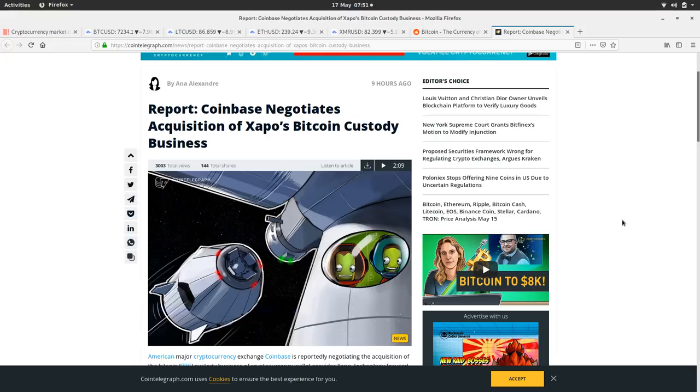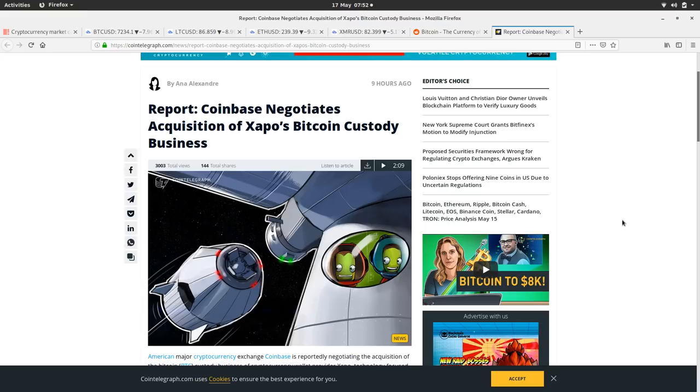Because a lot of these big investment funds, they're not allowed to hold their own Bitcoin. Their insurers won't let them do that. So, we'll see whether they buy it or not. But so far, it looks like they're going to purchase Zappo.